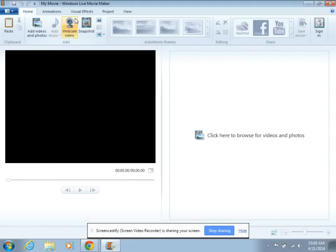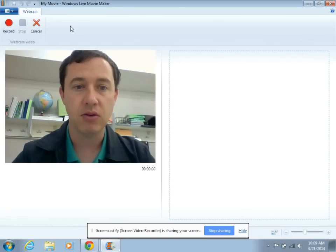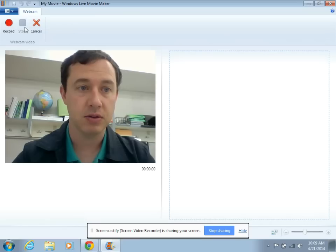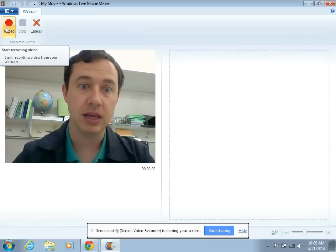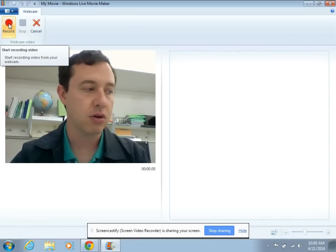Within Windows Movie Maker, if you have a webcam on your computer, all you have to do is click Webcam Video and you can record right here. You can see me talking right now. So I am ready to record.